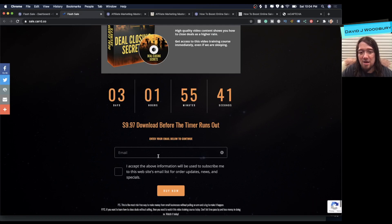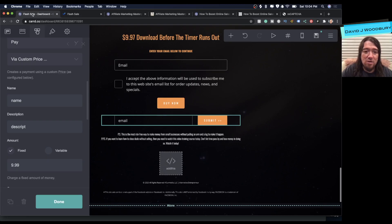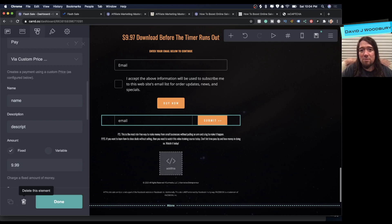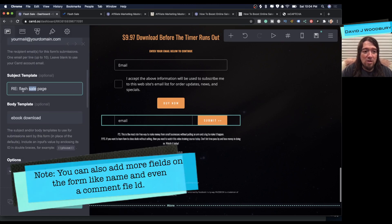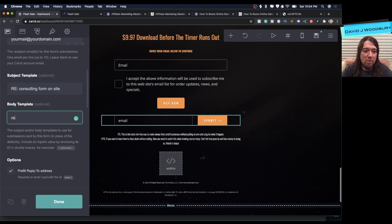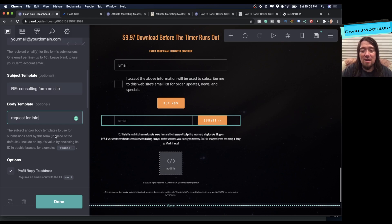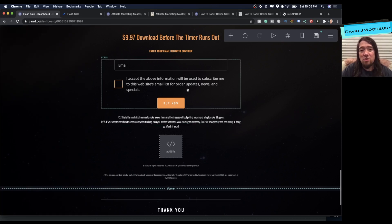You'll have reCAPTCHA on your form, and whether you take a payment or give something away for free, you'll have that opt-in form ready to go without needing an email service. For a business with a contact form, you could set this up to receive an email — something like 'Consulting form on site' or 'Request for info' — then reply back to that customer and follow up from there. A really easy way to get set up with a page without needing an email service or an expensive landing page builder.